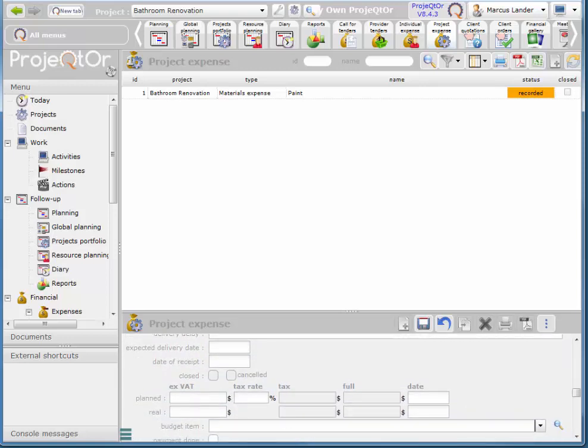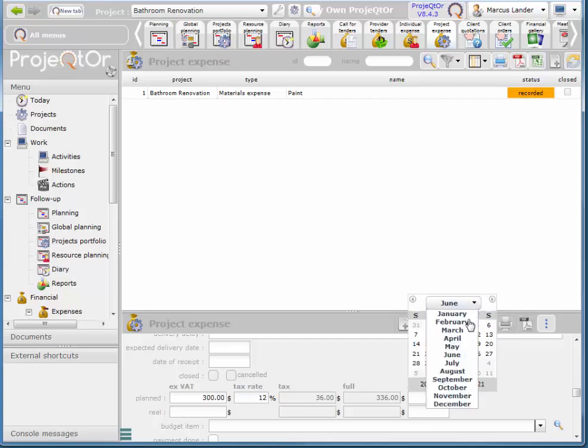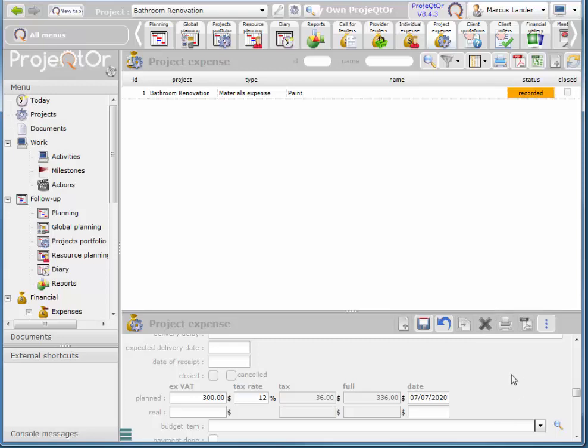And then we think that's going to cost about $300. And 12% tax, and the date somewhere in July. I'll say we're going to buy just before we start on that task. So maybe just at the beginning of the project. And save.